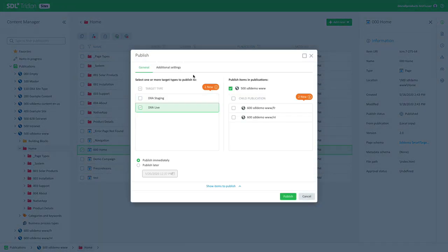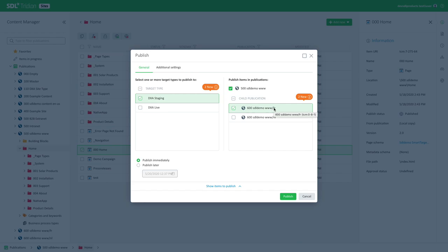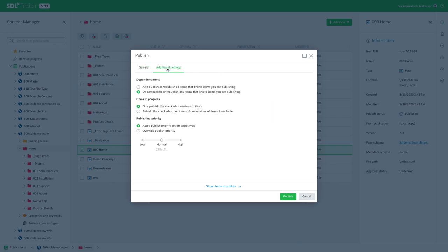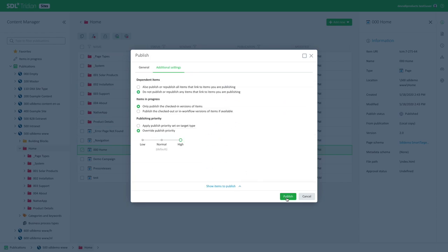Here we have a new publishing dialogue with more options and a clearer options as well to schedule publishing, but also a brand new way to selectively publish to child publications. So we used to have to publish either to the current publication or to all children. And now you can selectively say, okay, I only want to publish to the French markets or only want to publish to the Dutch market, for example. And in additional settings, you have advanced options to also publish linked items, published in workflow versions of content, and also you can override the priority. And as usual, you can see which items are going to be published when I press publish.